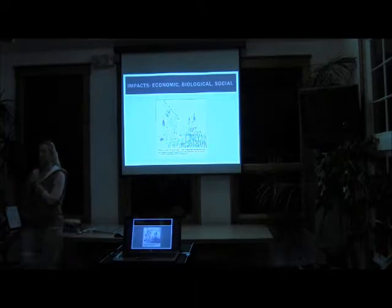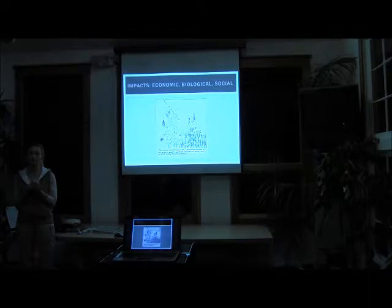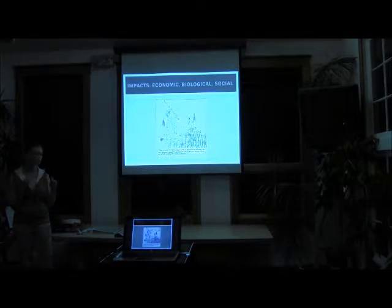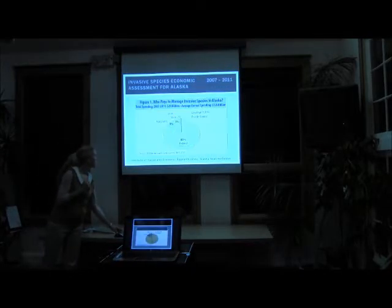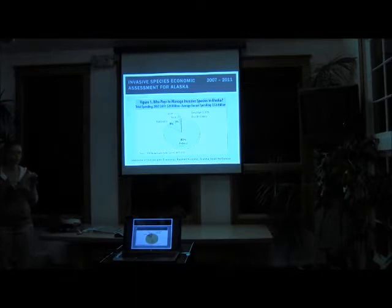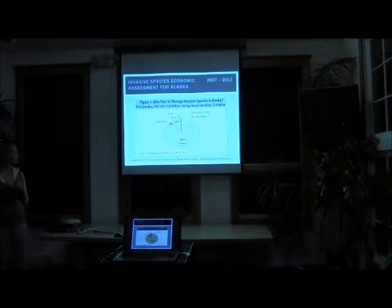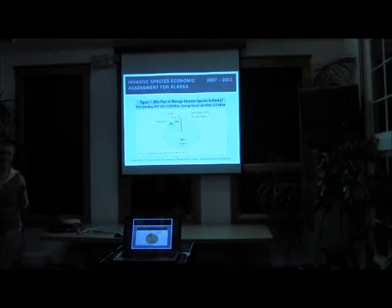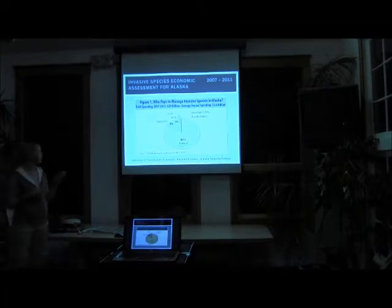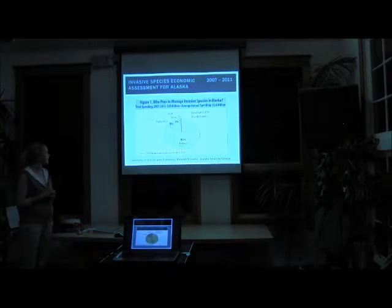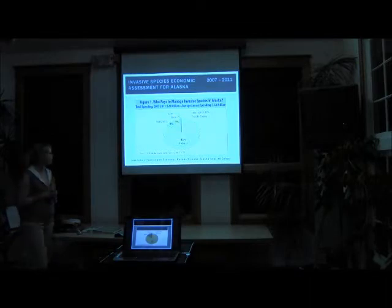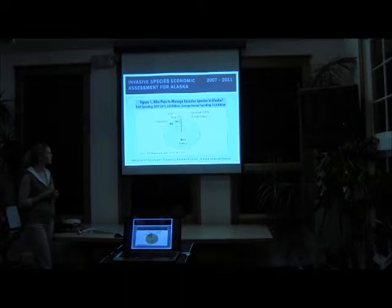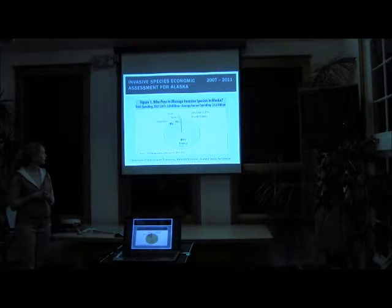So invasive species can have a lot of impacts on economic, biologic, and social arenas. And I wanted to go into a little bit of detail about each one of these different areas specifically. So from an economic standpoint in Alaska, this is a study done by the Institute of Social and Economic Research at UAA and the SeaLife Center at Seward for the amount of money spent in the state of Alaska between 2007 and 2011 on managing invasive species. And the sum total was $29 million, which averaged out to about just shy of $6 million a year, 84% which came from the feds, followed next by non-profits at 9% and the state put in 5%.